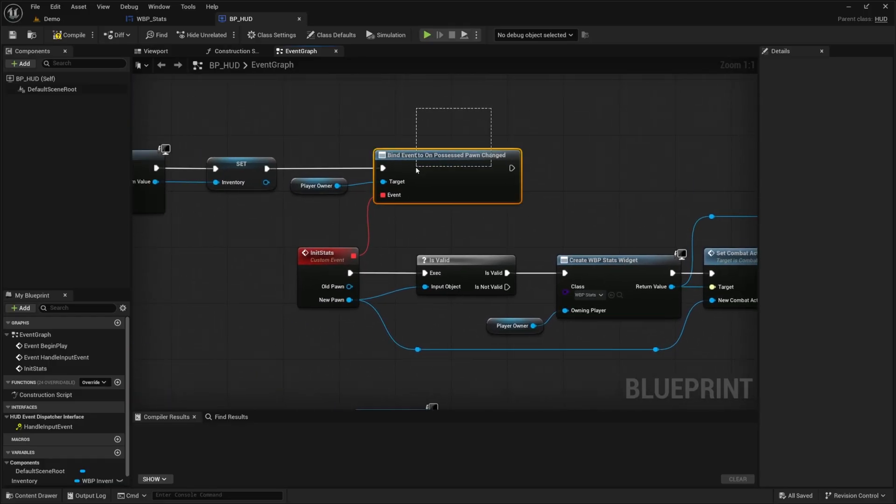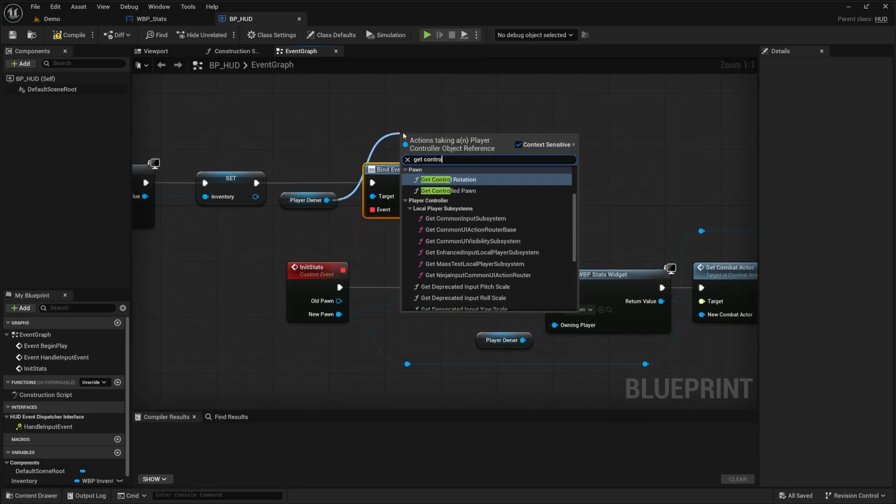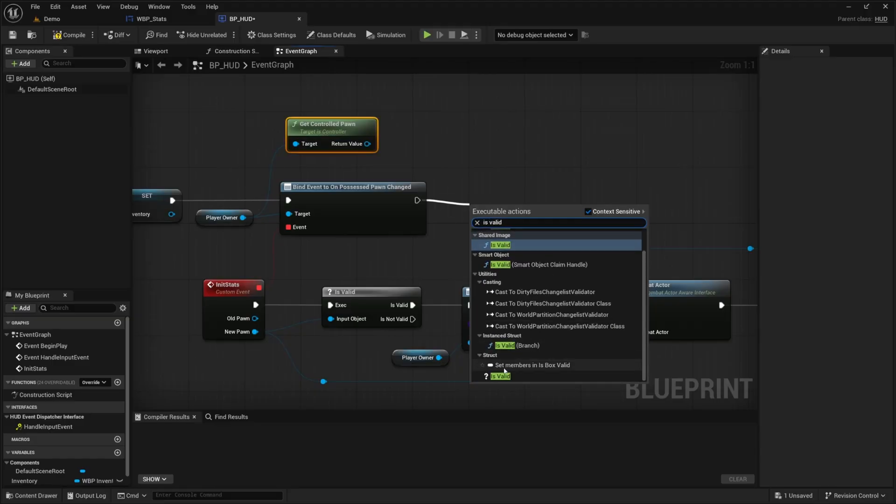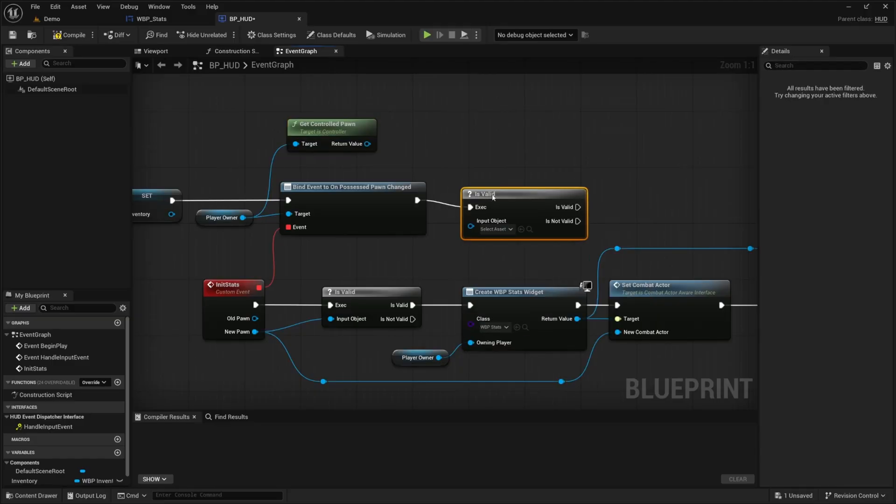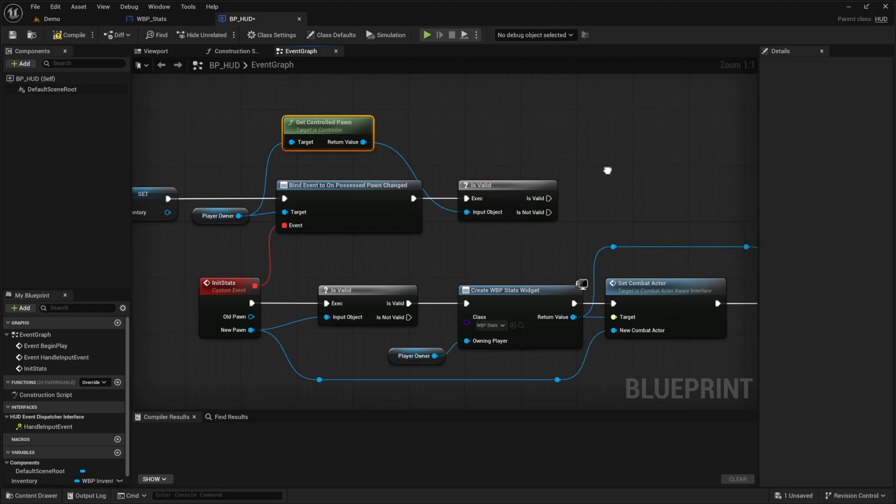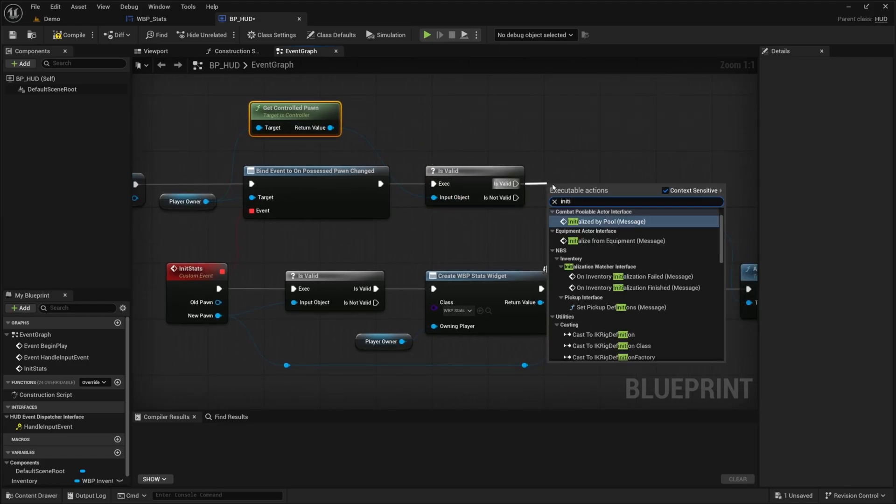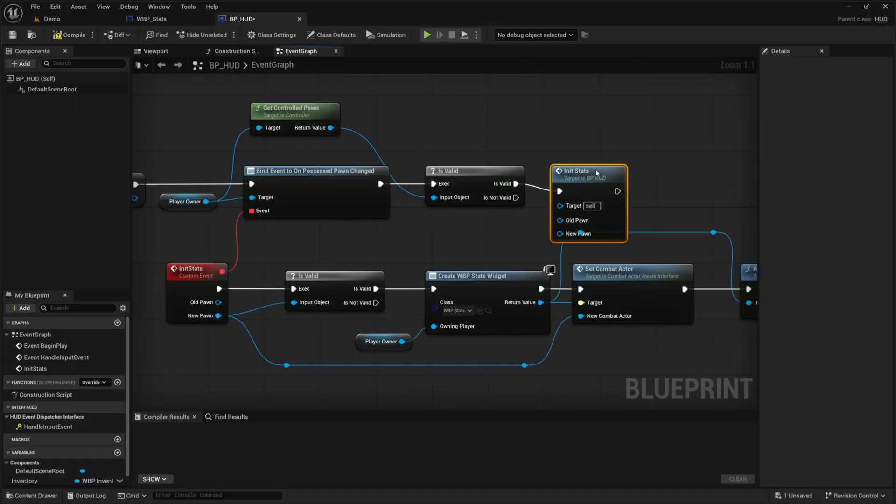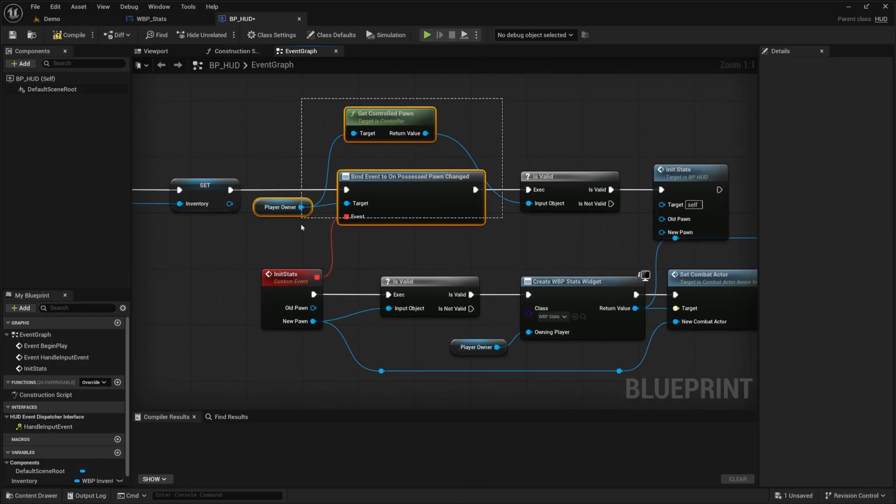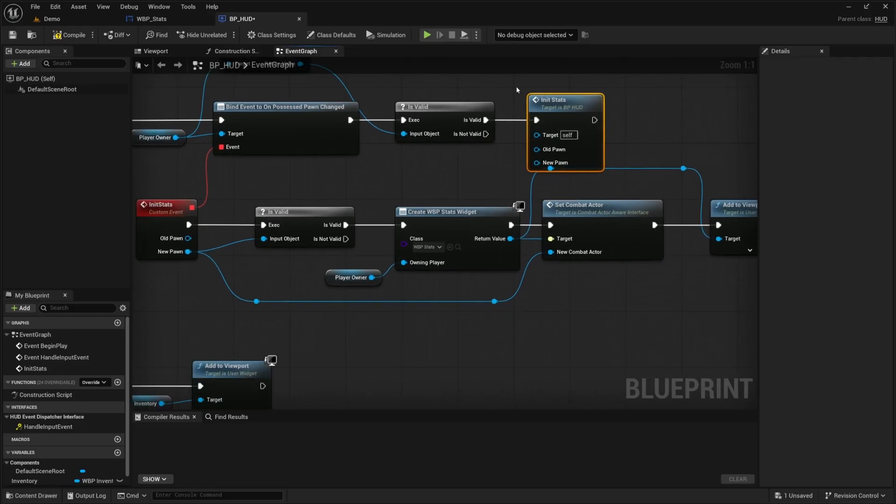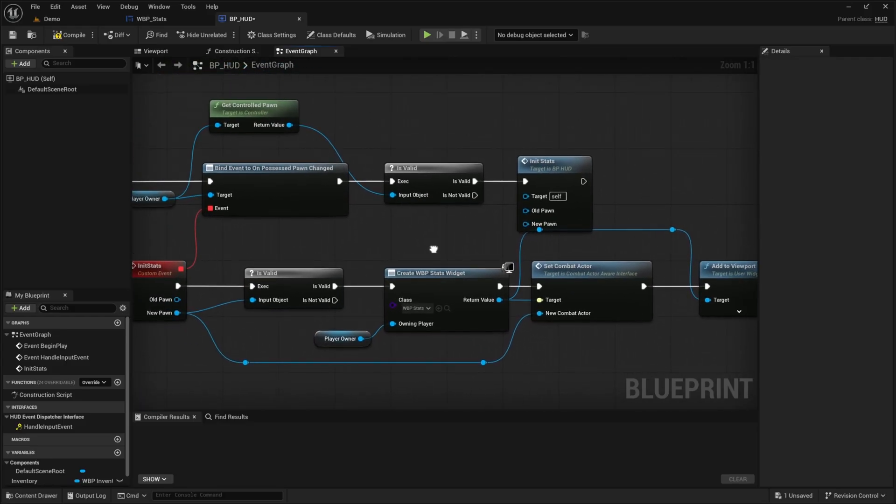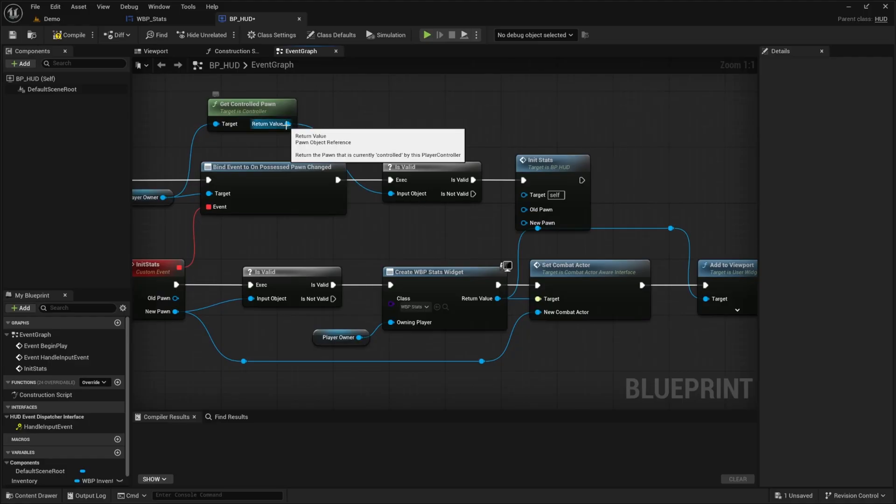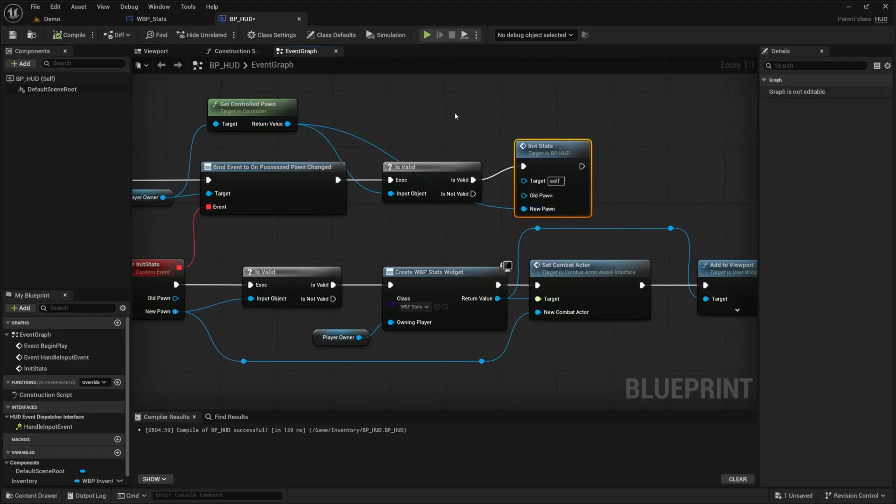From our bind event on possess change, I'm going to drag out this player owner and look for the get controlled pawn. And now I want to add another is valid node just to make sure we don't crash doing this and make sure we have a pawn that is controlled. And if we have a pawn that's controlled, then we can go ahead and start initializing these stats. So I'll call the init stats function that we created here. So basically, as soon as we can check that we are in fact owning a character, and it is valid, then we will run this function to add our stats onto our screen. So from here, I'm just going to go ahead and connect the controlled pawn over to new pawn, go ahead and hit compile and save.